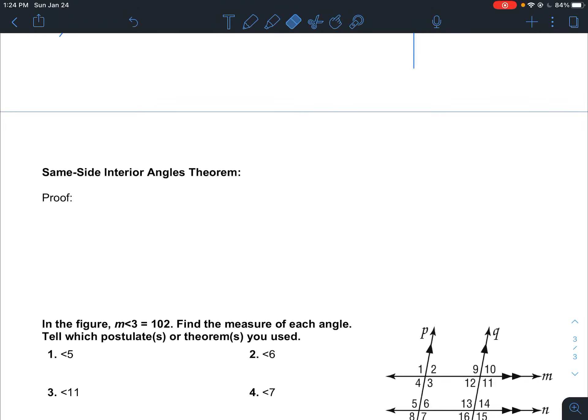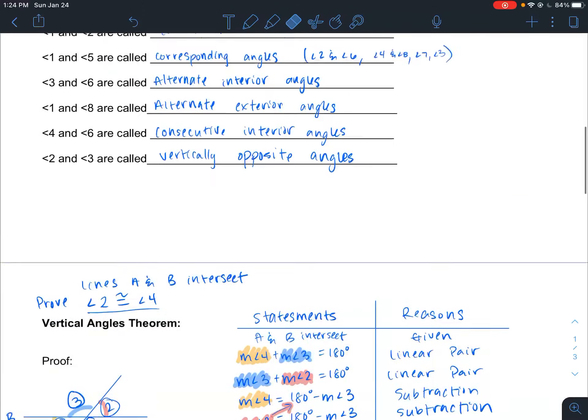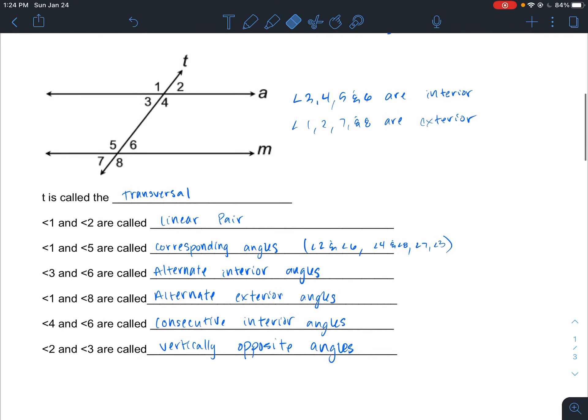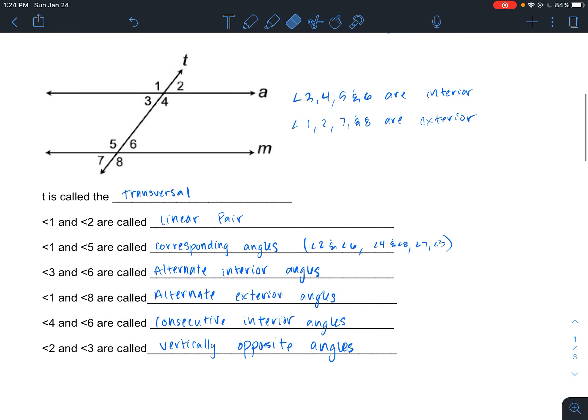Alright, now in this last and final theorems video, we're proving the same-side interior angles theorem. Let's come back up here. Same-side interior angles — I think we originally called them consecutive interior angles.